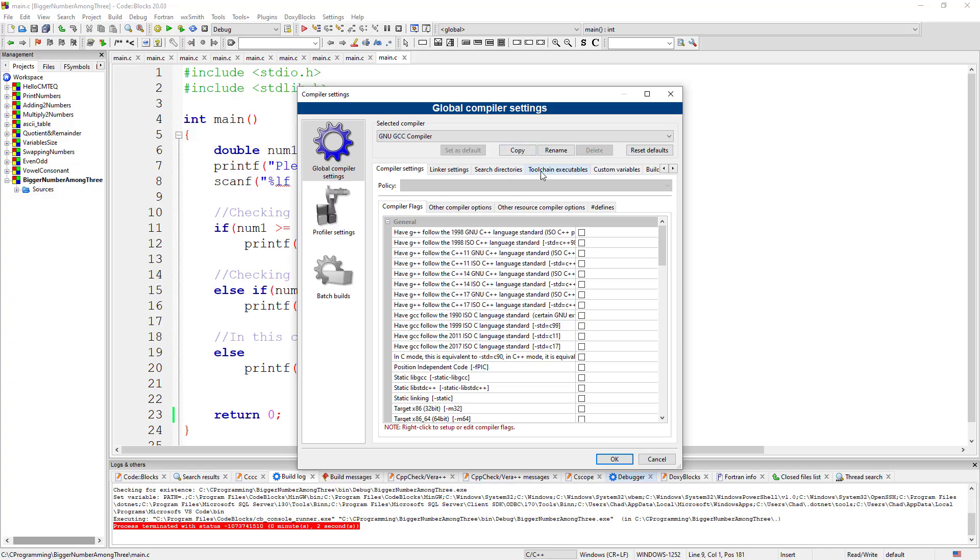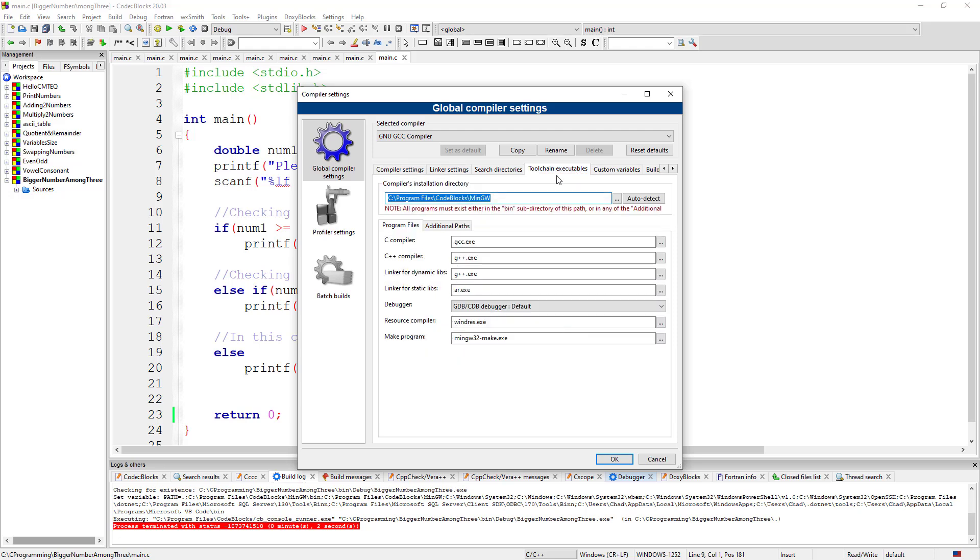What you then have to do is come on the toolchain here. Toolchain executable. Come here. You'll see this section here, it's empty. Your IDE is not finding it.